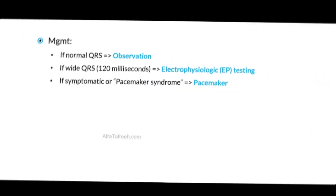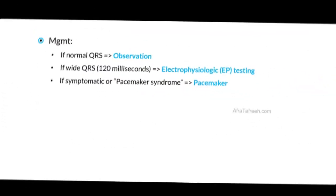In terms of management, patients may have a normal QRS in the setting of first degree heart block, or they can have a prolonged QRS that is defined as being greater than 120 milliseconds. For patients with first degree heart block who simply have this prolonged PR interval and they have a normal QRS, we can simply observe these patients, as they are often going to be asymptomatic.